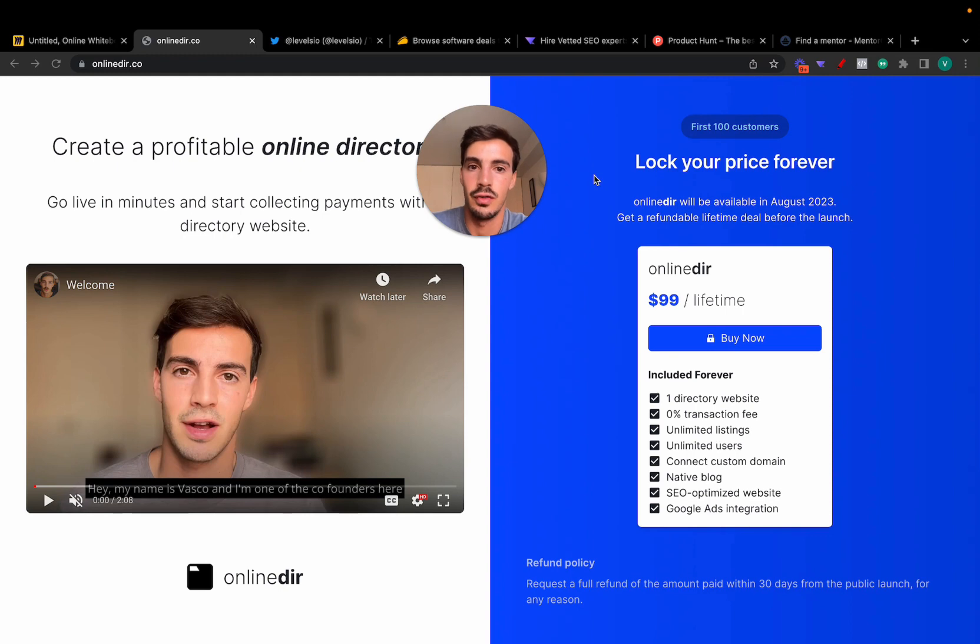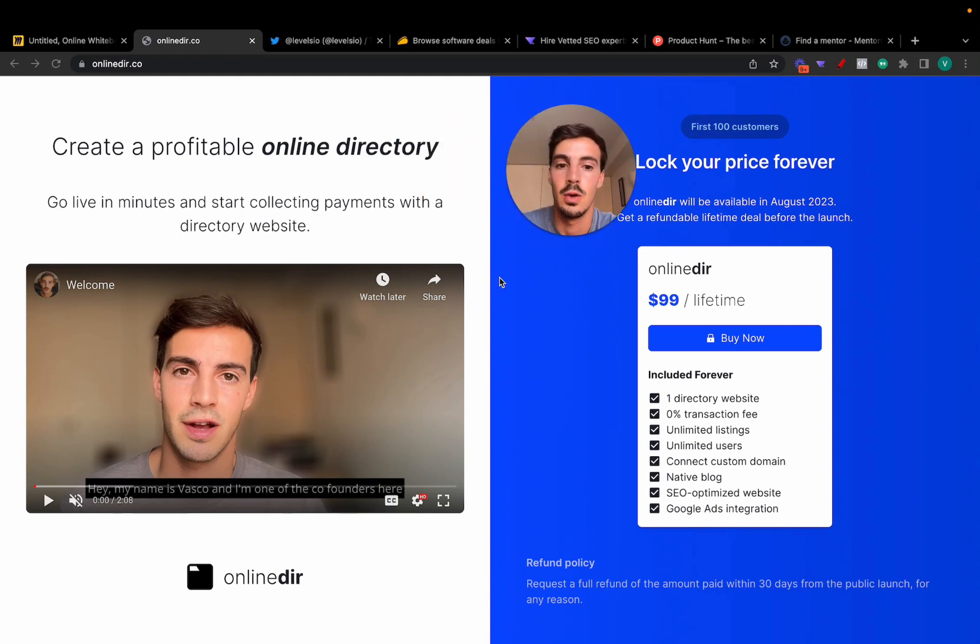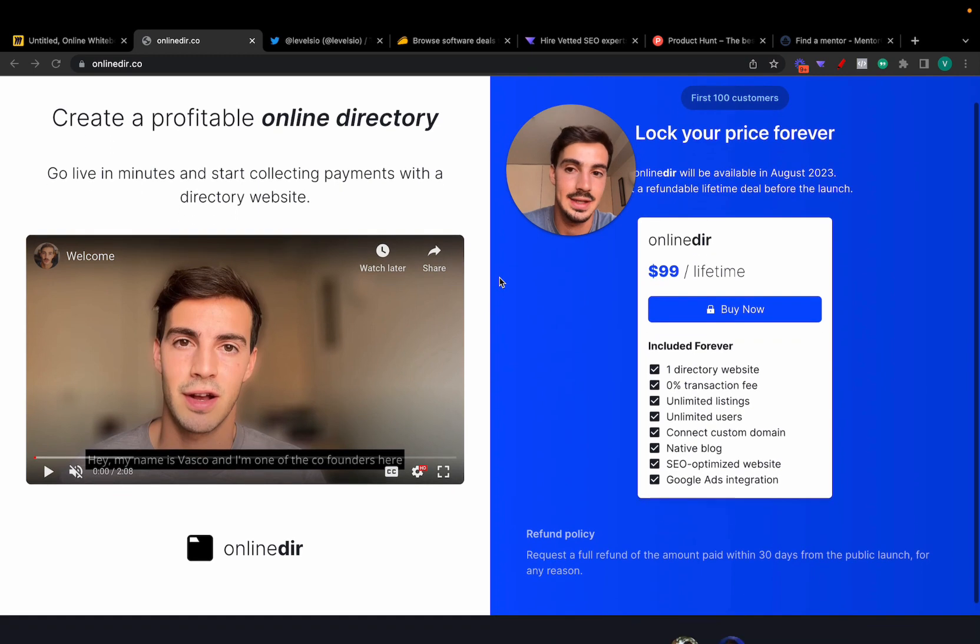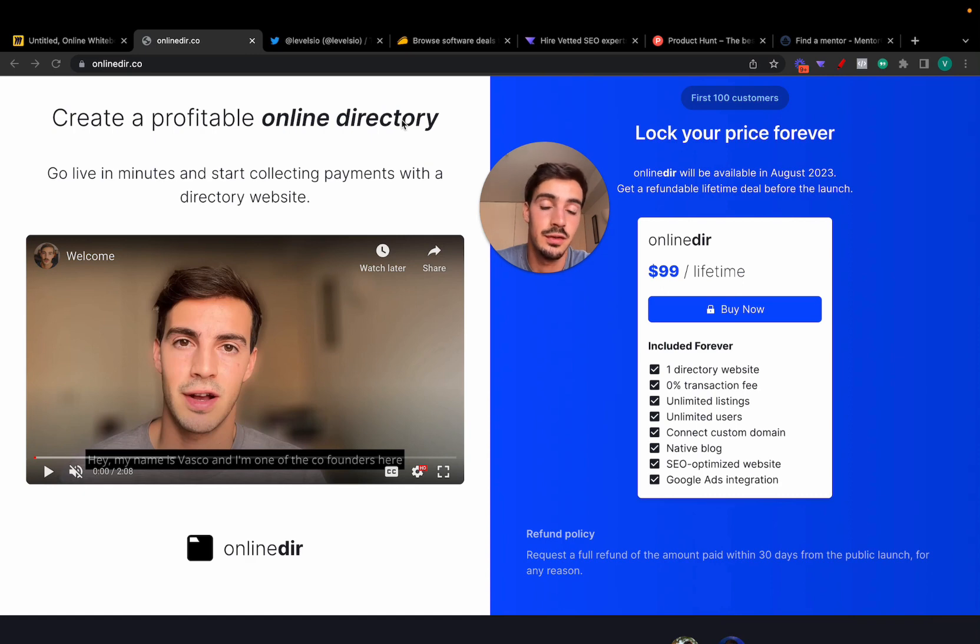Tackling the industry of aggregation and curation of internet stuff, whether that's people, products, services, whatever it is. We're tackling it with this, and what this is is a software that allows you to create and manage an online directory that is profit-driven from day one.